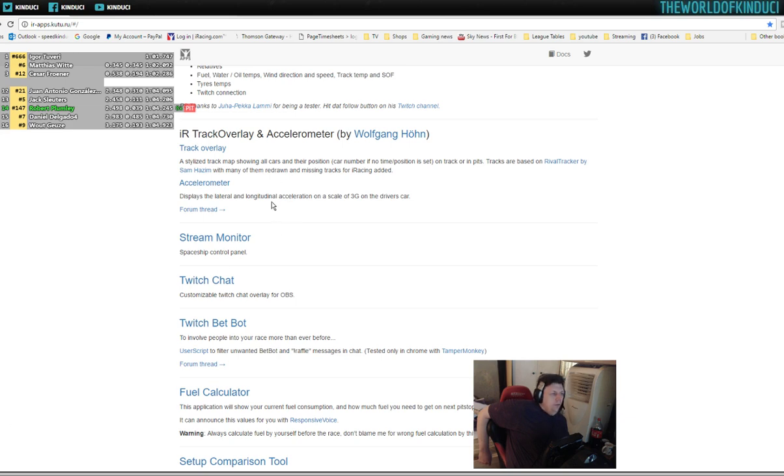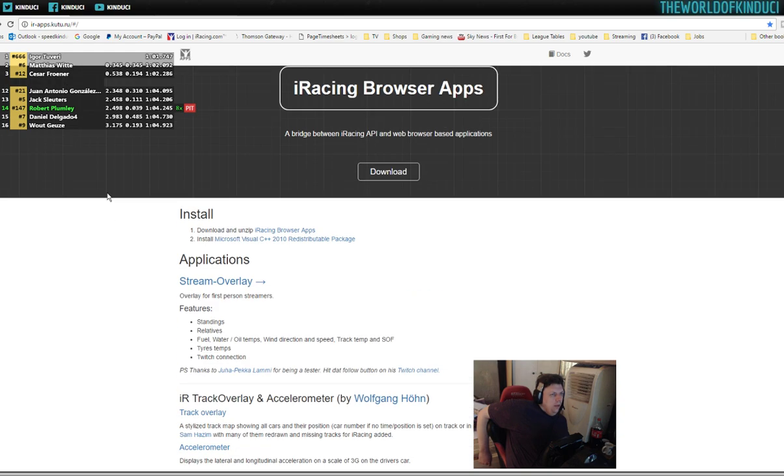Hello viewers, just wanted to do a quick little video detailing the fuel calculator that I use.